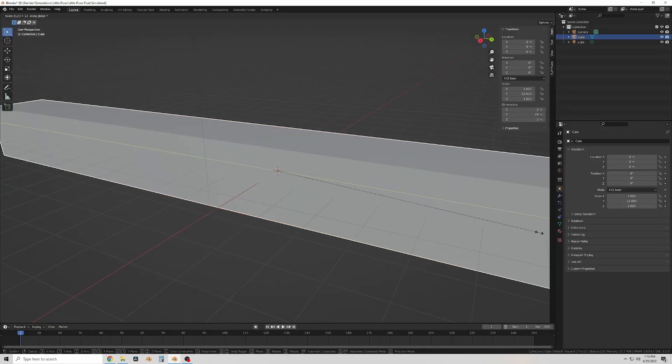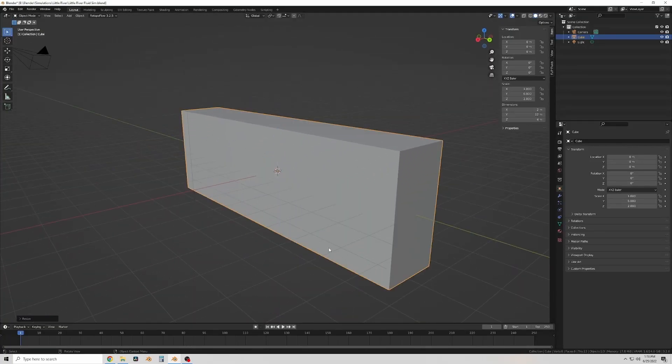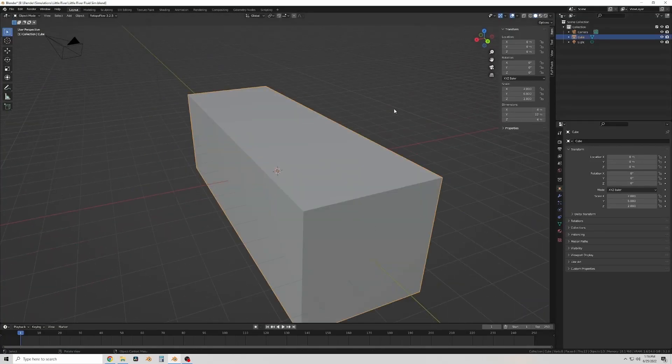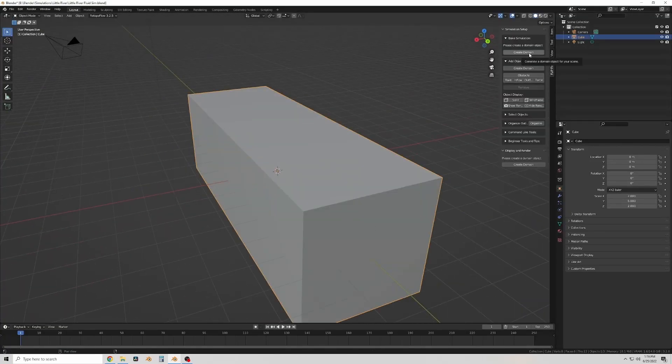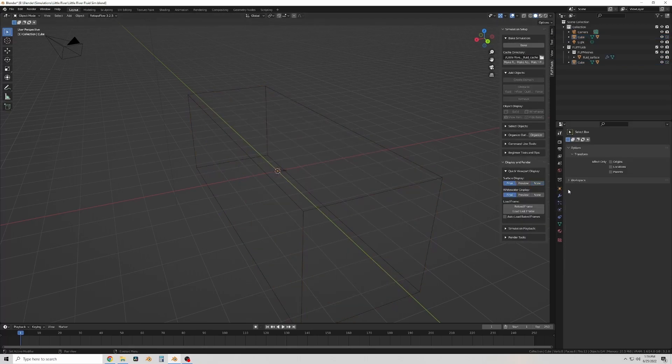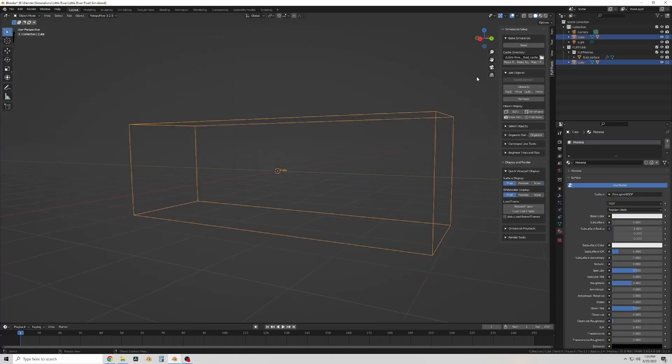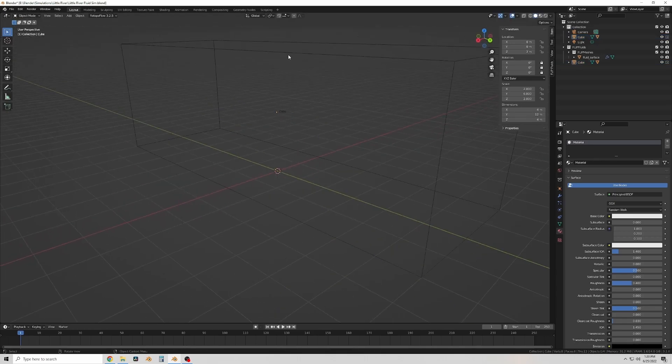Starting off with the cube I'm going to stretch it and make it a rectangular prism and this I'll use for the boundary of the simulation which basically just limits where the water can go.